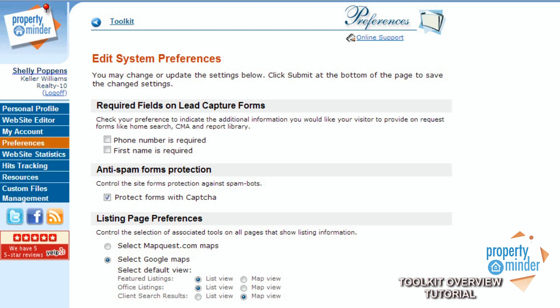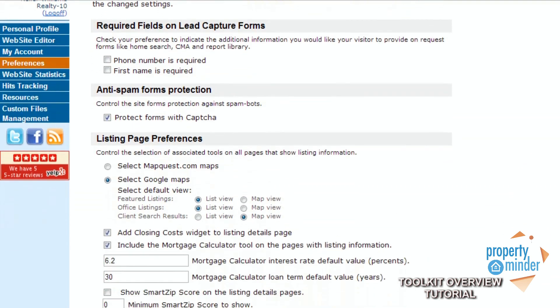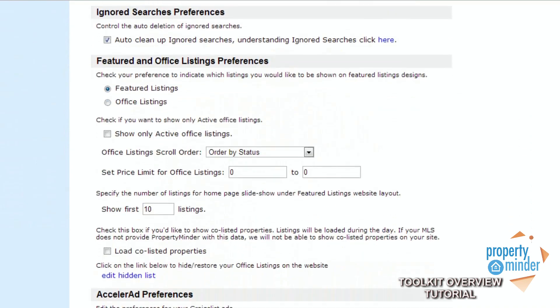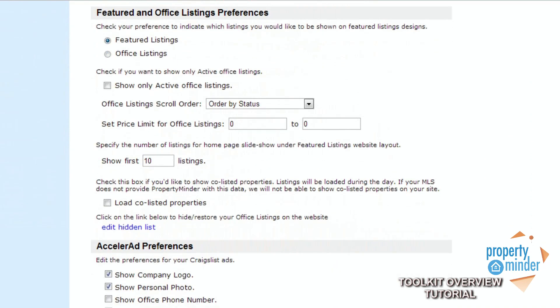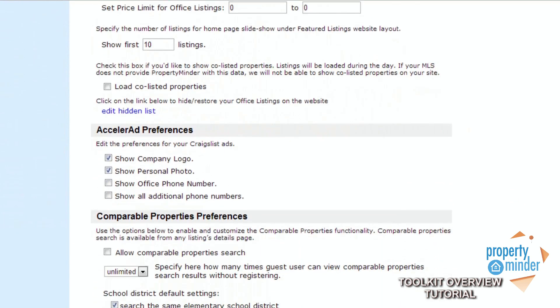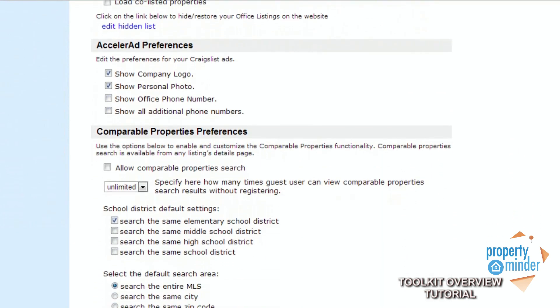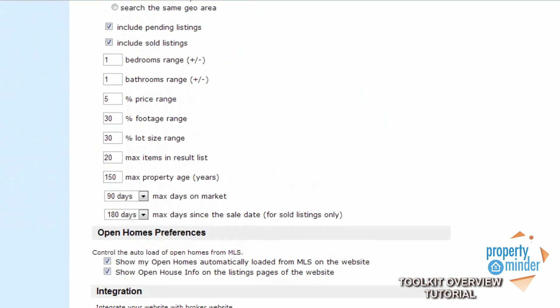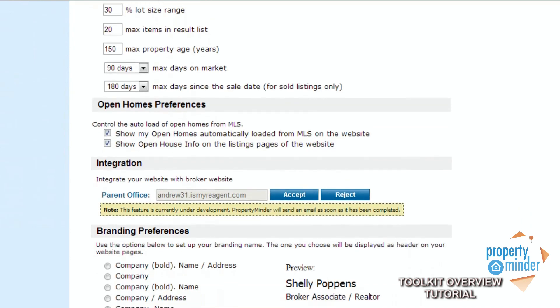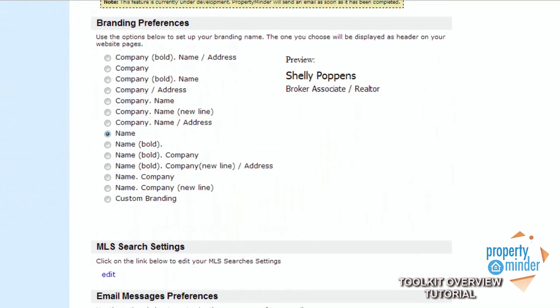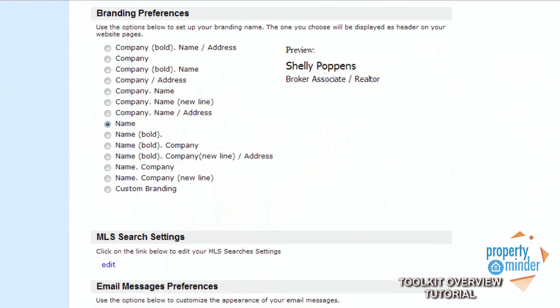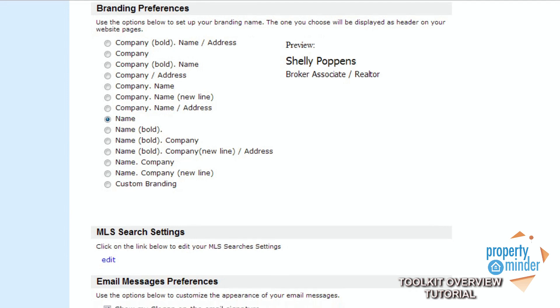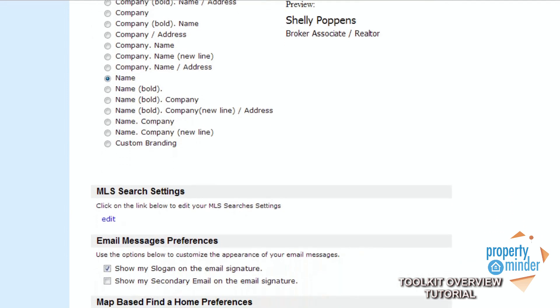The next tab is the Preferences tab. This is where you set up all system preferences for your website. You can customize your lead capture settings, as well as set up featured and office listings you would like your visitors to be directed towards. On this tab as well, you can set up Accelerad Craigslist posting preferences, as well as what you would like to display in terms of branding yourself and your company. You can also set up your default map search on your homepage.